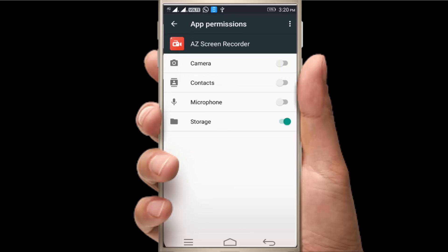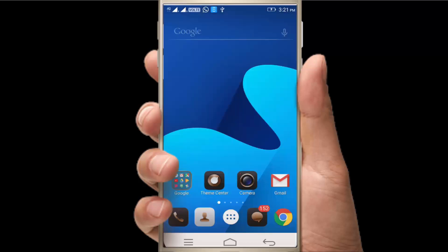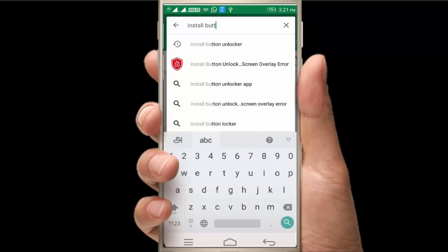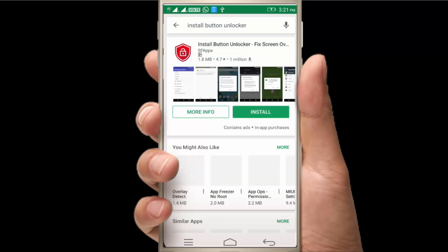You have to download the link in the description. Just play store — play store and click install button unlocker. You have to click on the first display. You have to install the button.